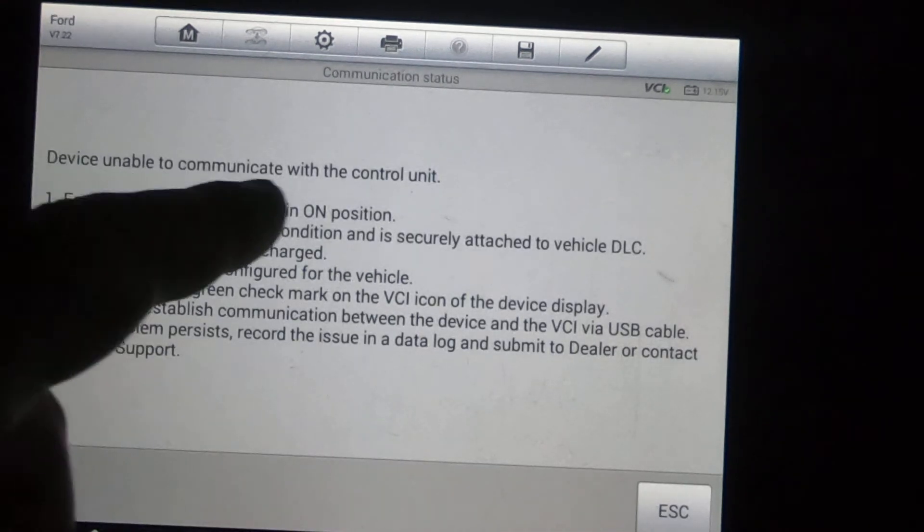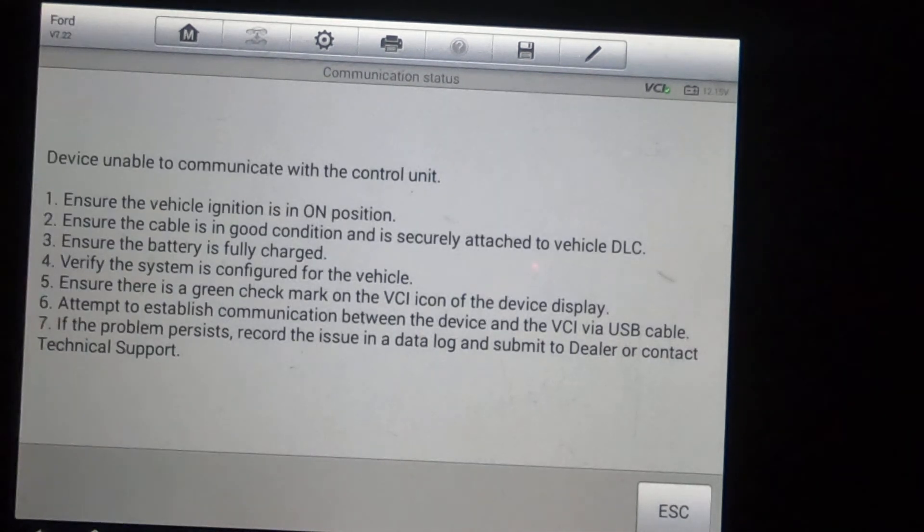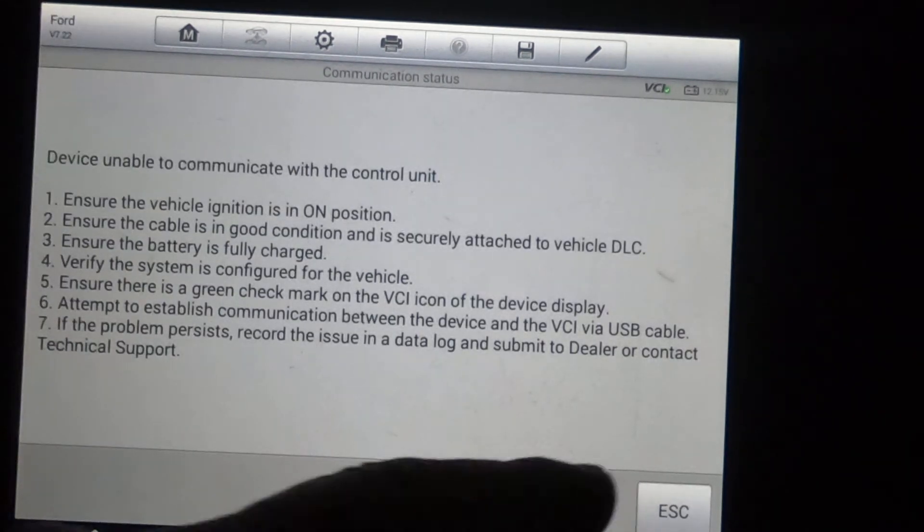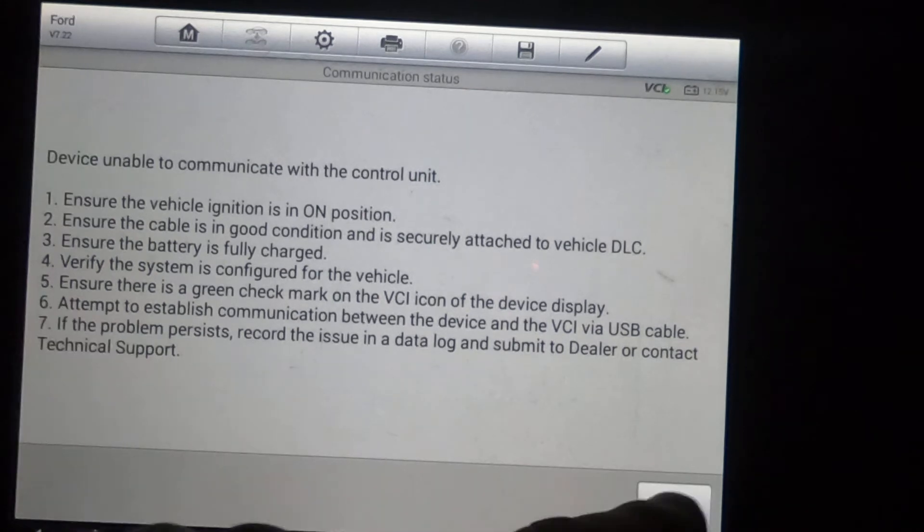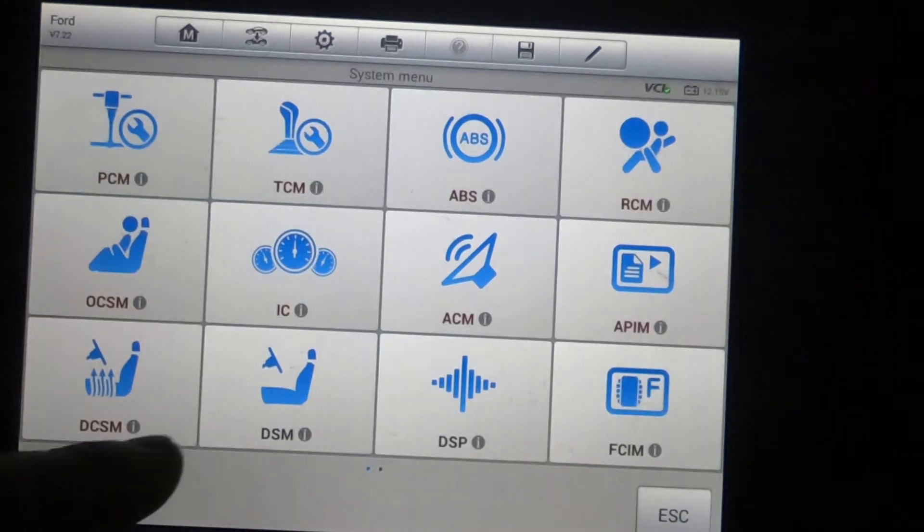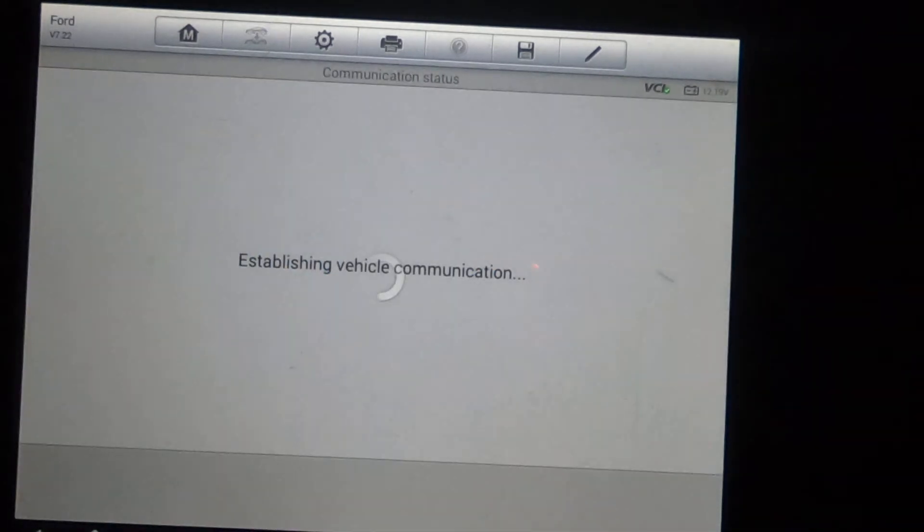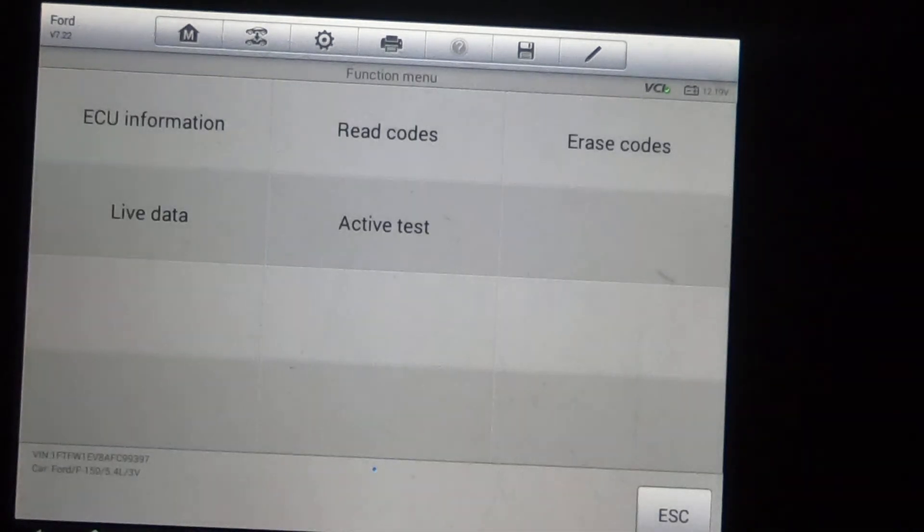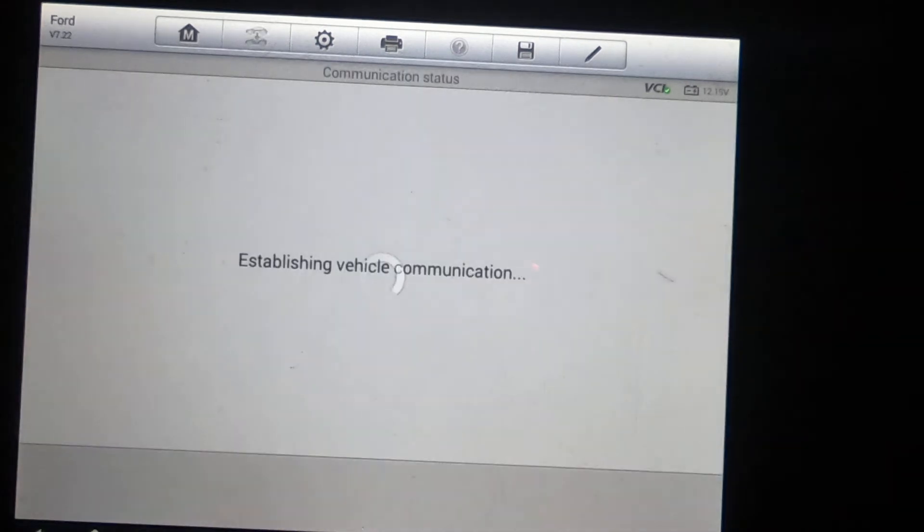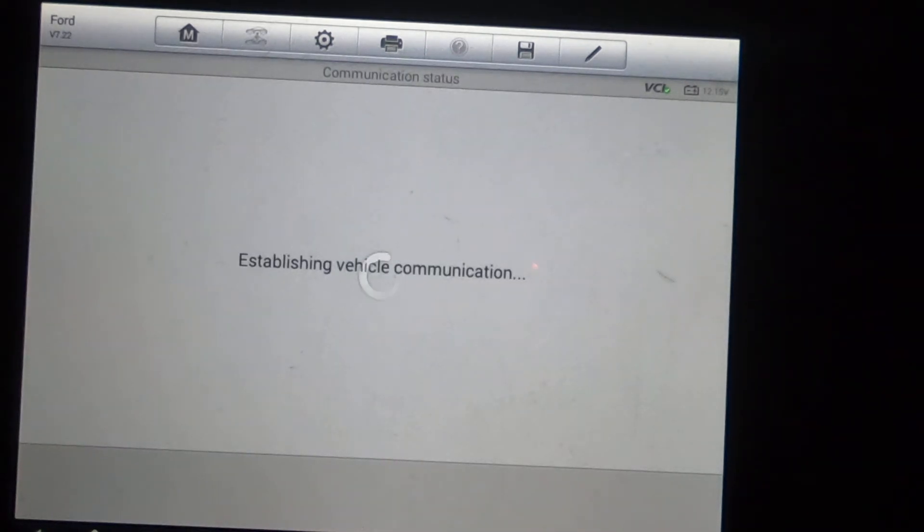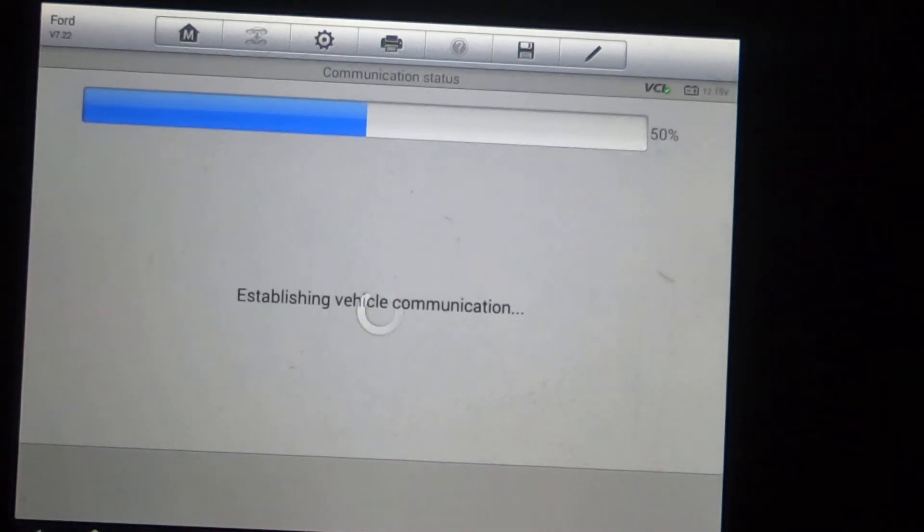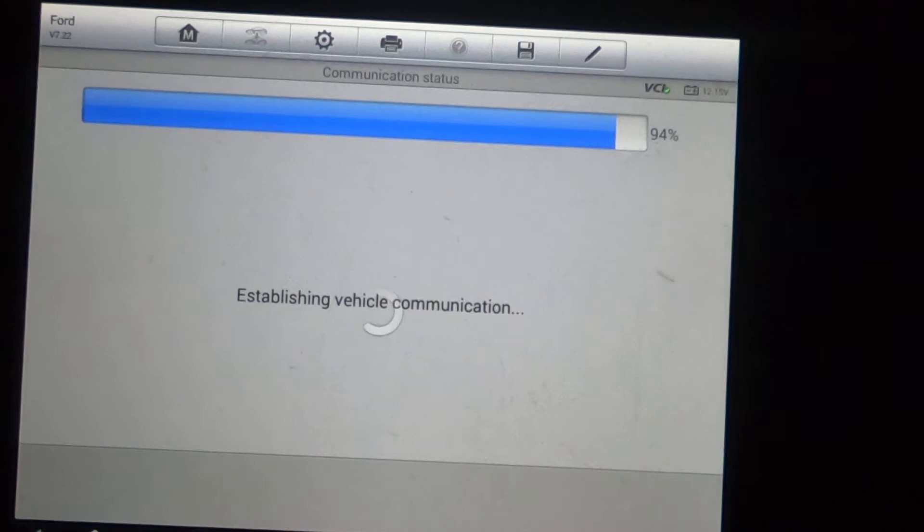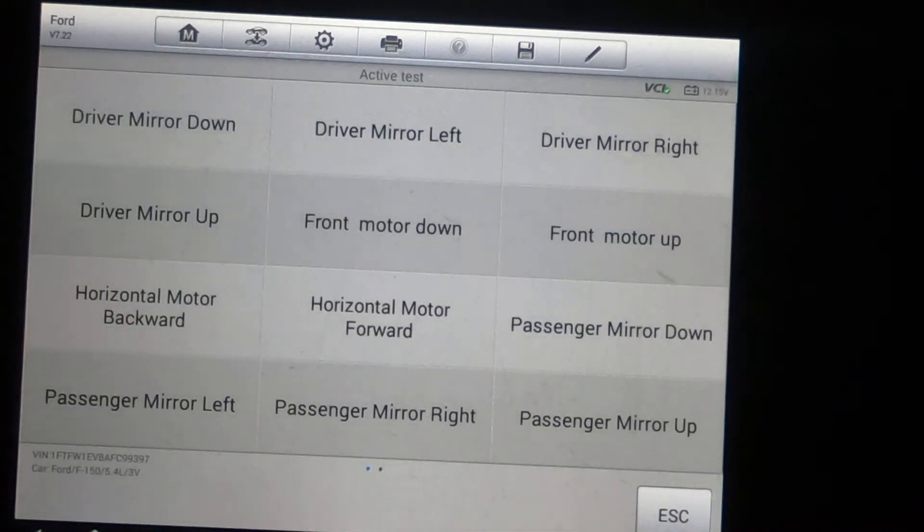Now, whenever it says this, that just means that control module doesn't have that option on the vehicle. That feature, that option that could be available on the vehicle is just not there. Got two pages here.